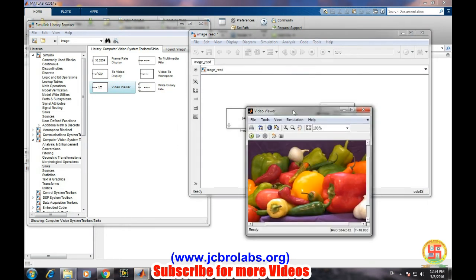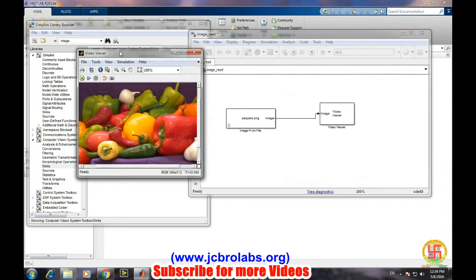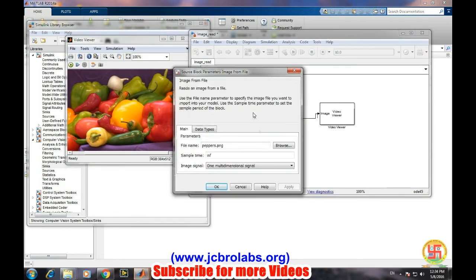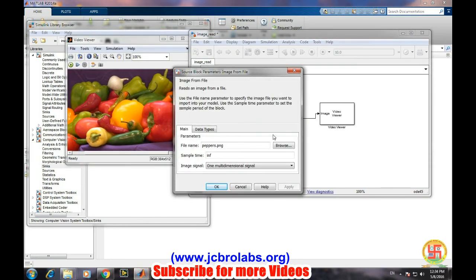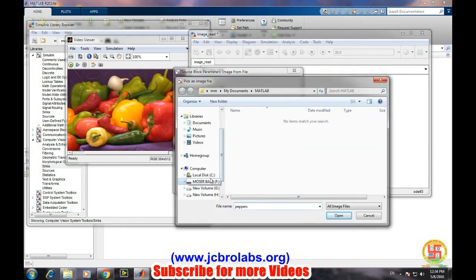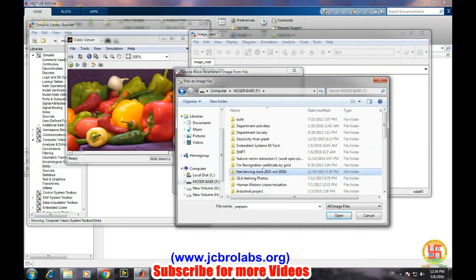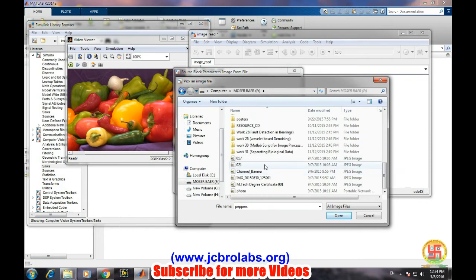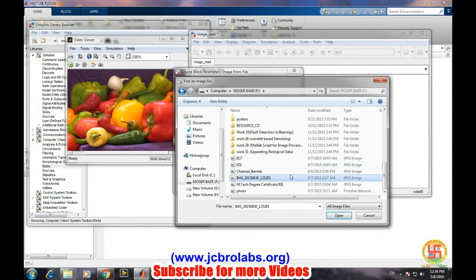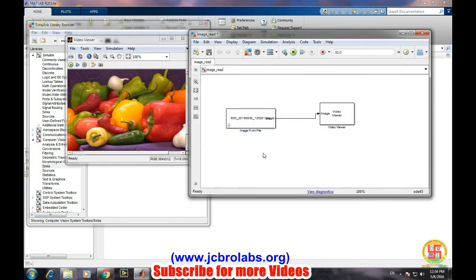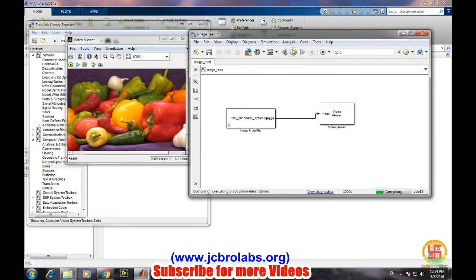And it will display the image in the video viewer. Now suppose we try with another image. Browse and select an image, apply, okay, and then run the model.